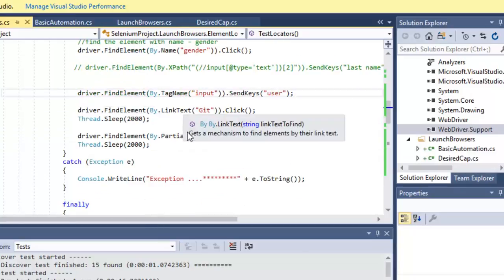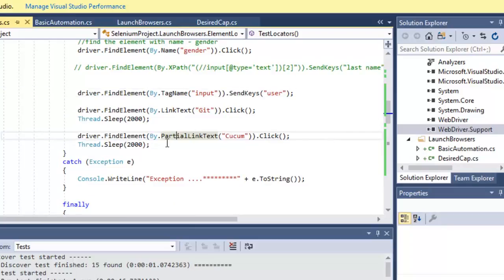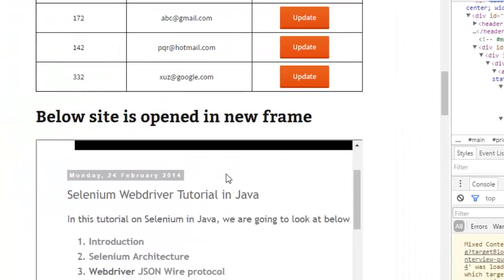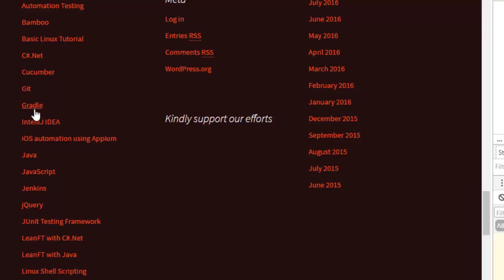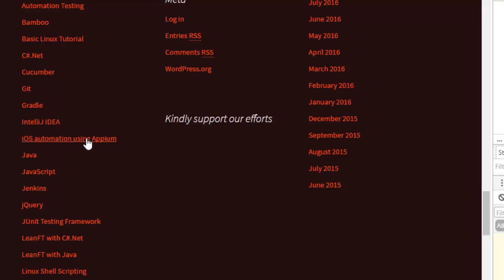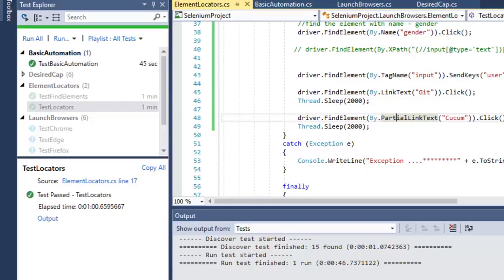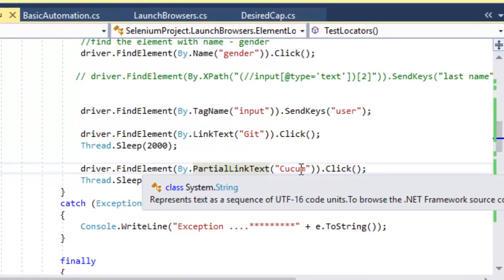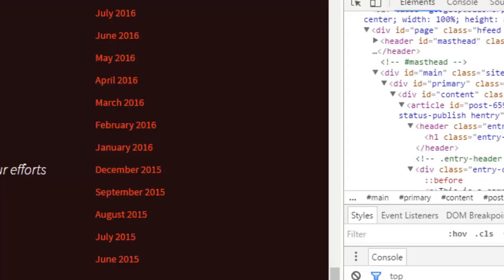Link text and partial link text are used to identify only links. On the page we have links like Git, Gradle, IntelliJ, Cucumber, etc. The difference is that link text requires the full link text, while partial link text allows you to provide just a portion — for example, 'iOS automation' instead of the full text. Here I gave the partial link text 'Cucum' and it will click on Cucumber because it matches.